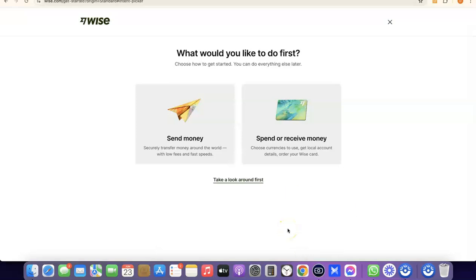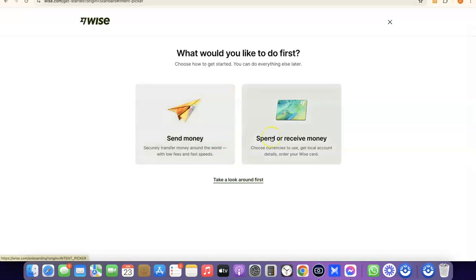It says 'What would you like to do first — would you like to send money or receive money?' If you click on Receive Money, you'll be able to get your own personal USD bank account in your name. That bank account is what you share with people so they can pay you and you receive the money into your Wise account. If you click on Send Money, it will walk you through sending money and verifying your account by uploading your national ID.